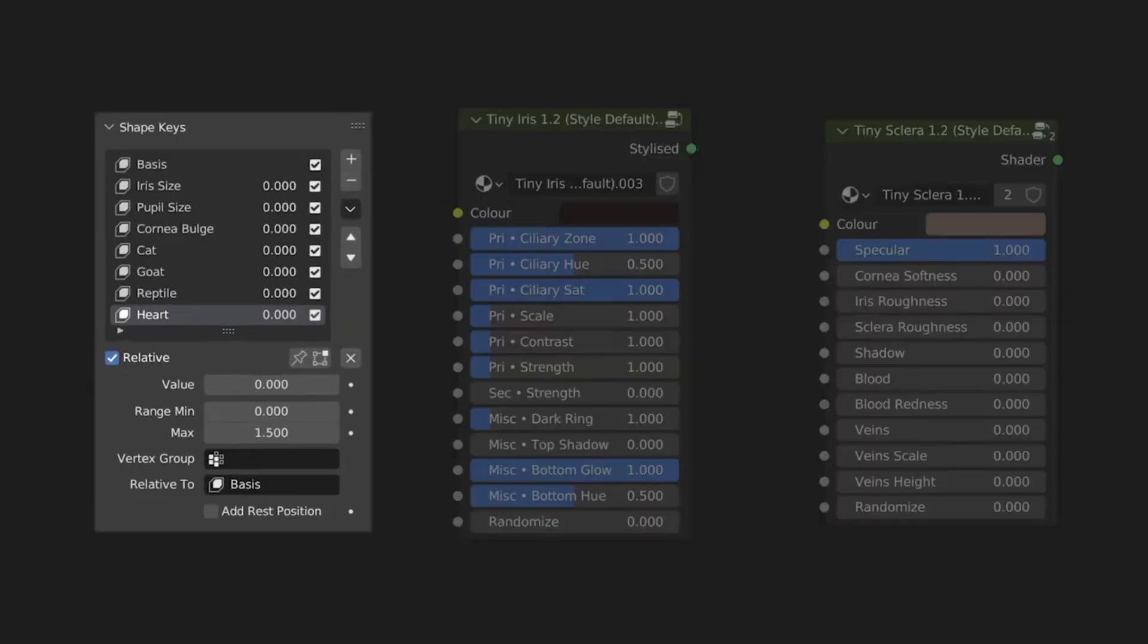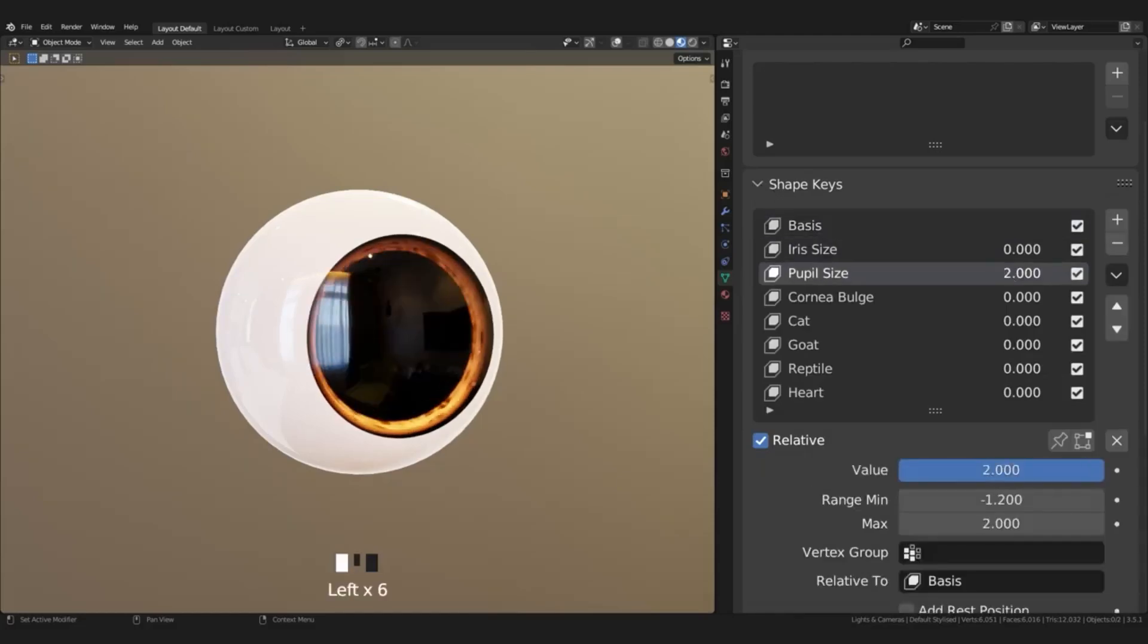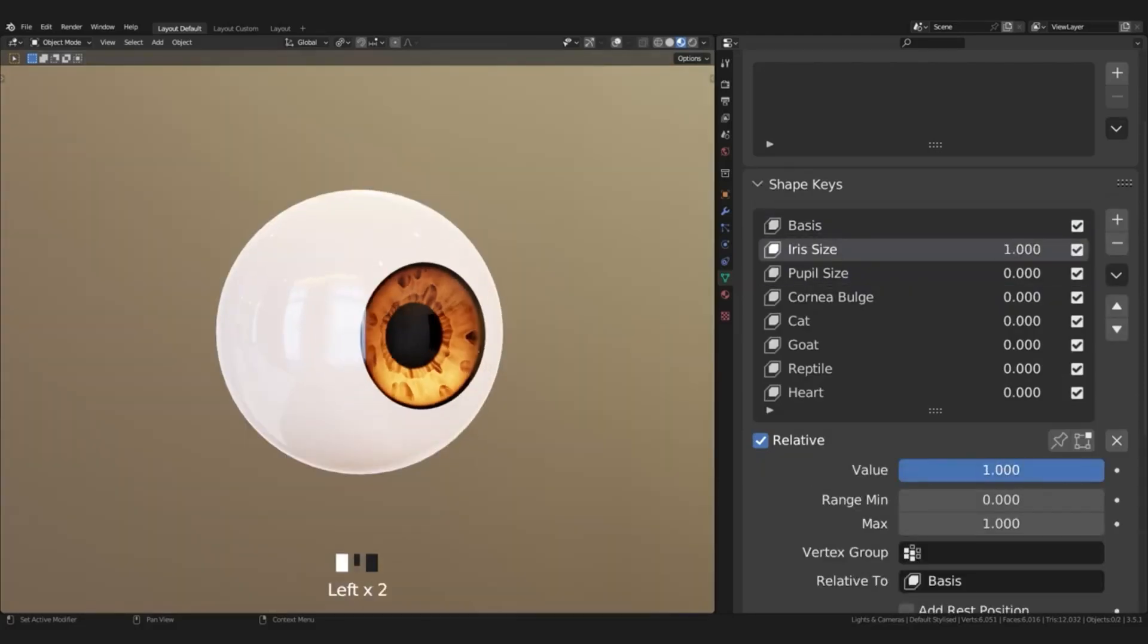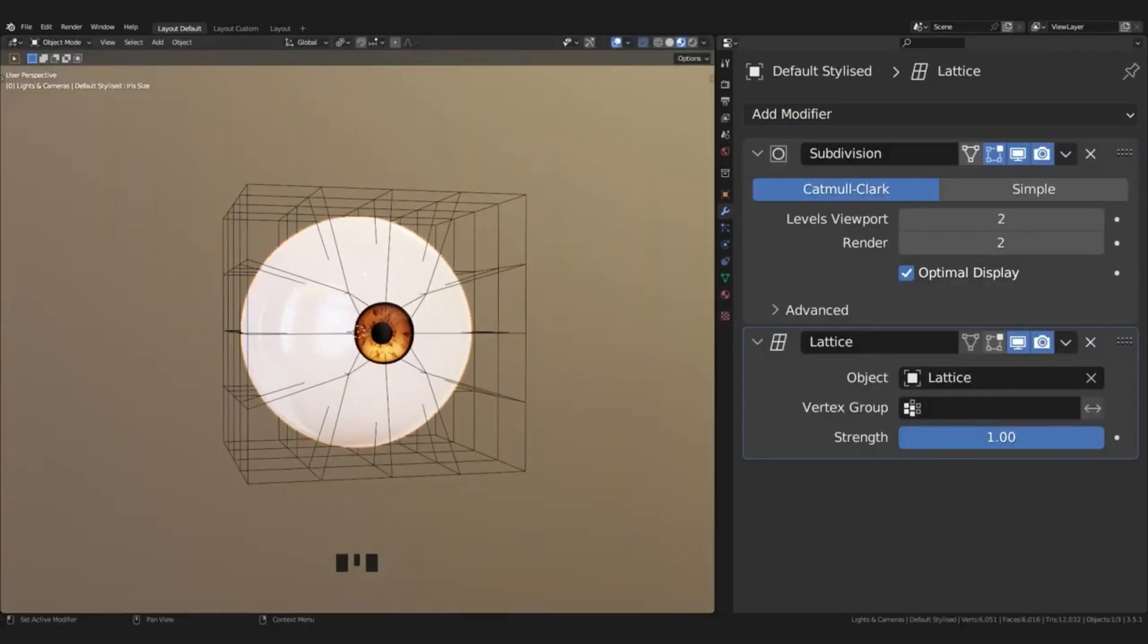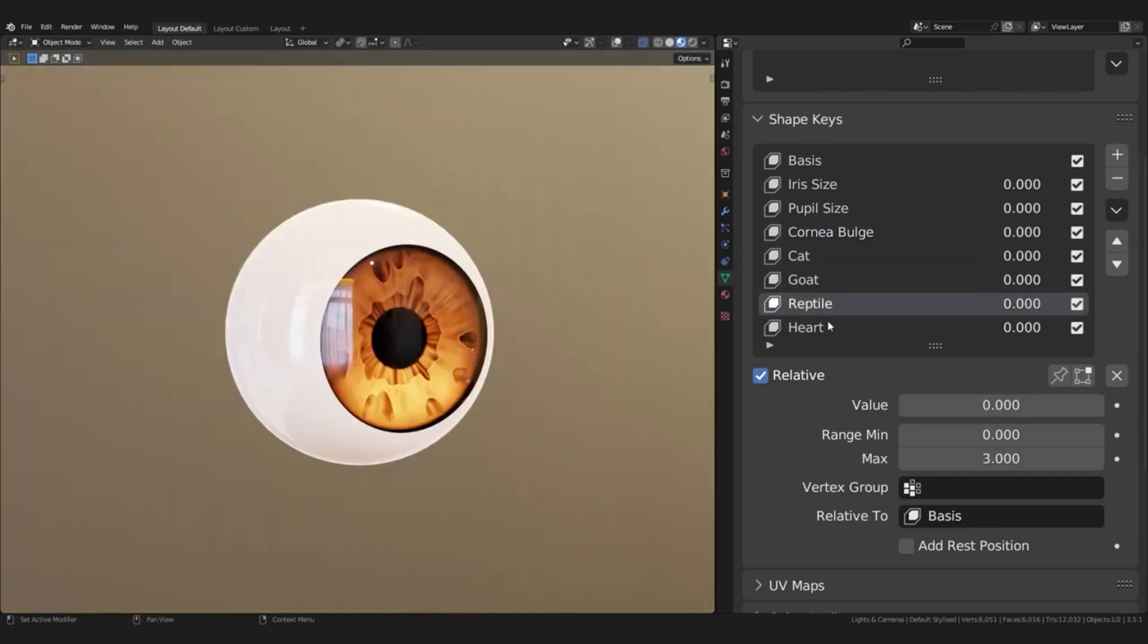It comes with shape keys for the iris, pupil, and cornea, as well as adjustable properties for the iris and sclera nodes.